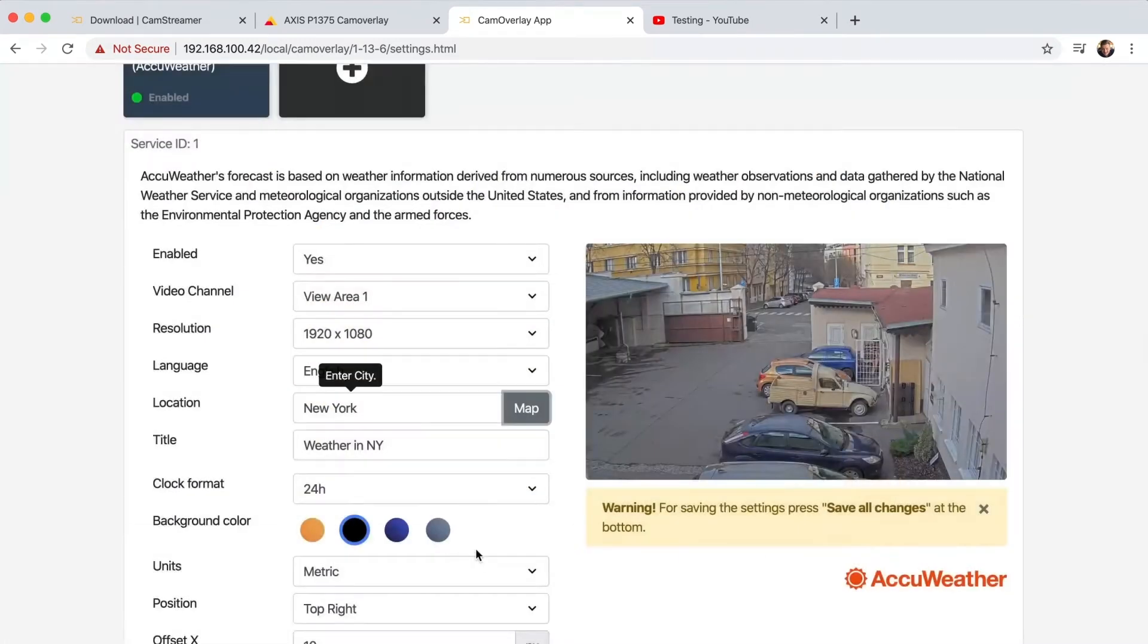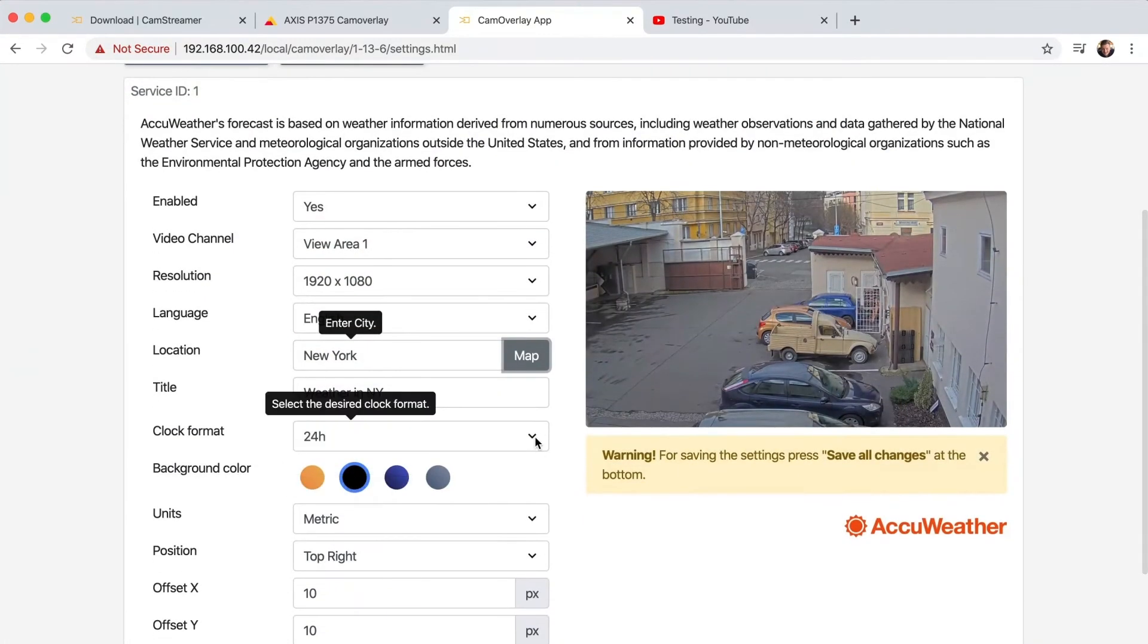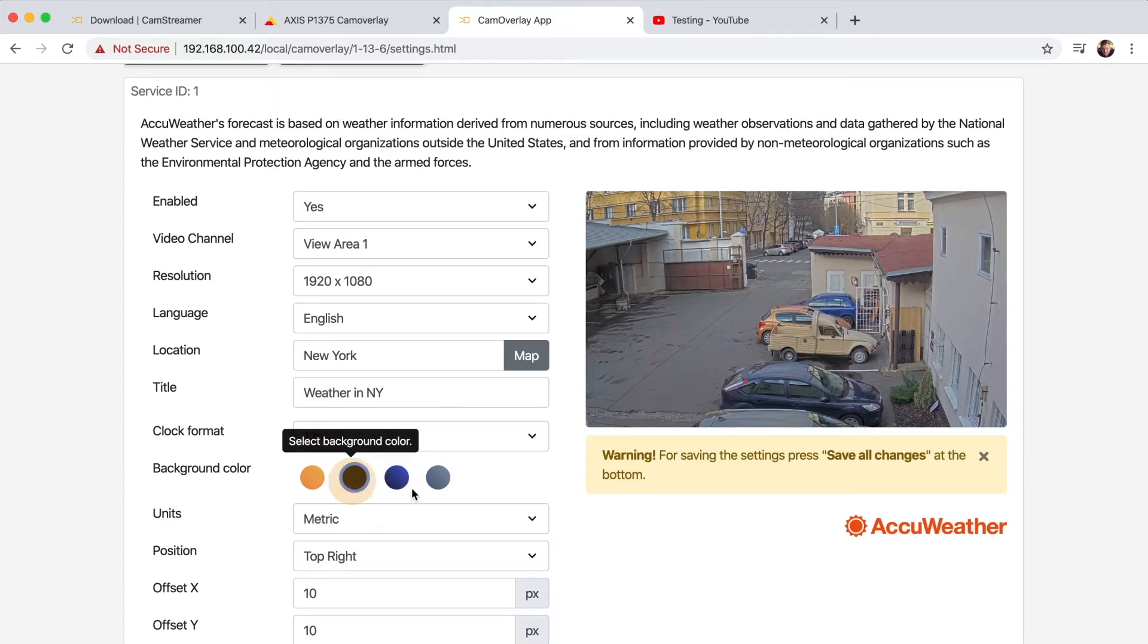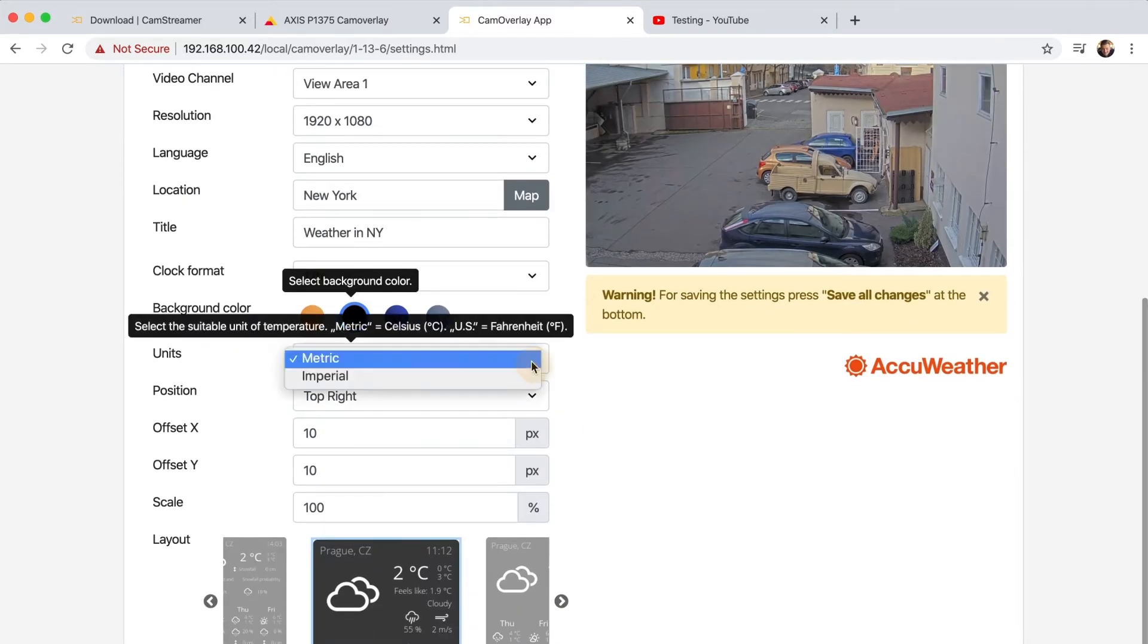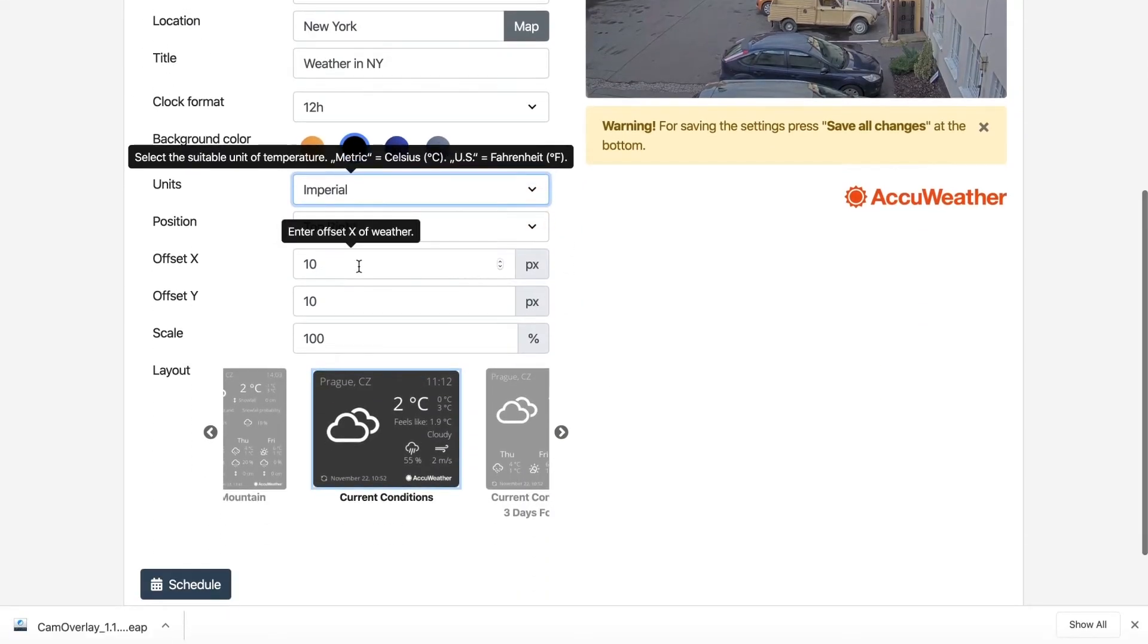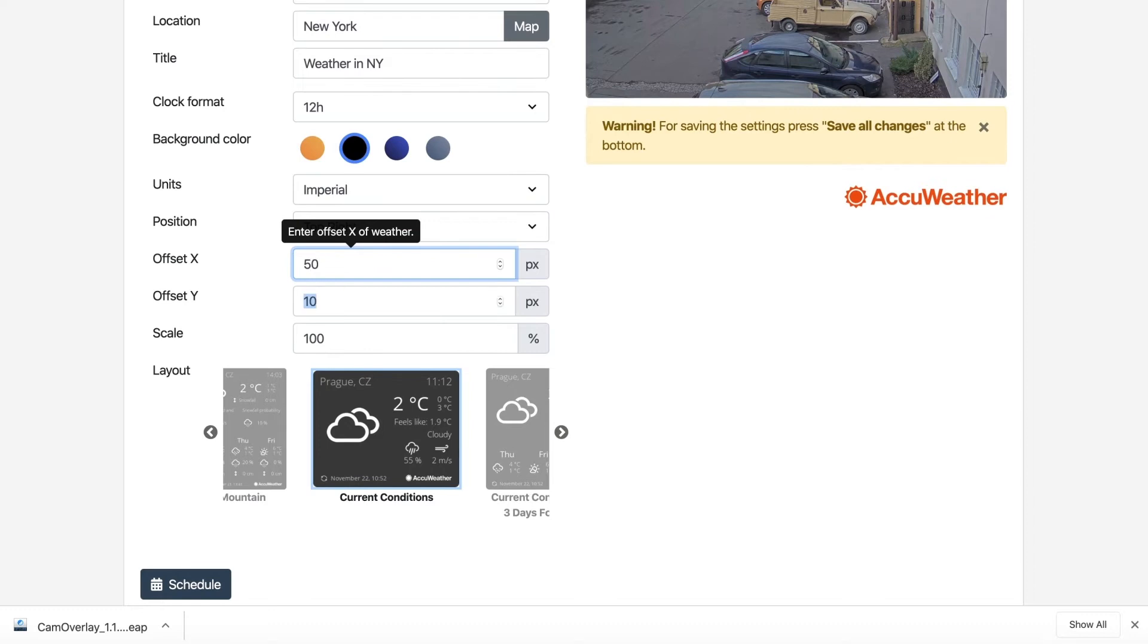You can edit the title, choose the right clock format, edit the background color, and define the right units. Position and scale can also be adjusted.